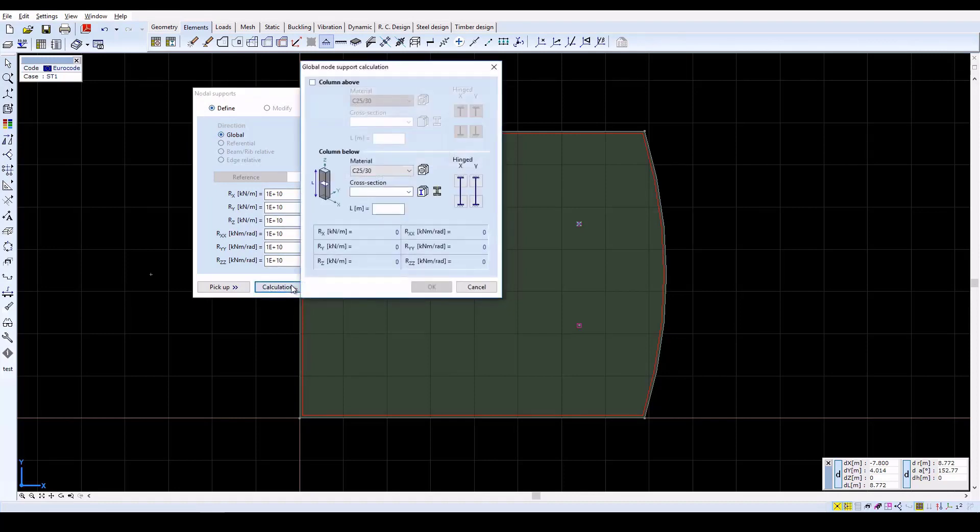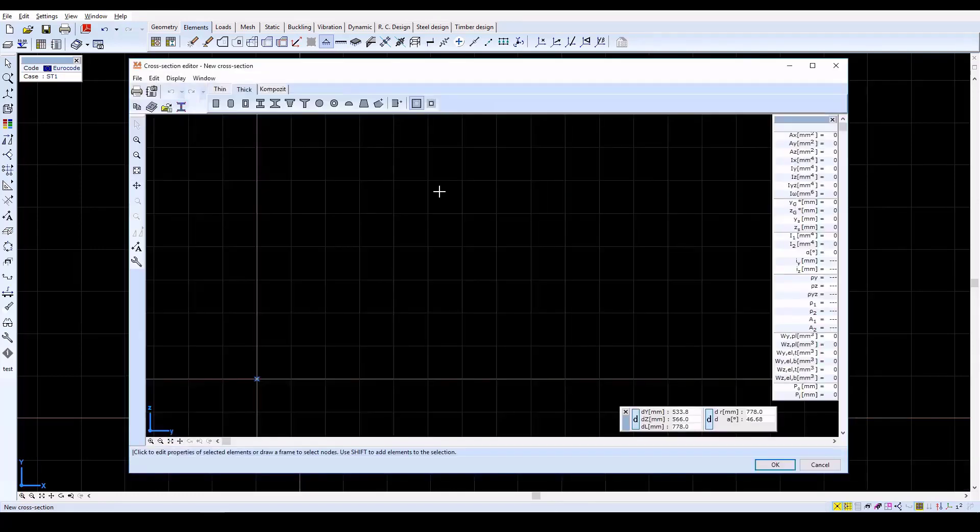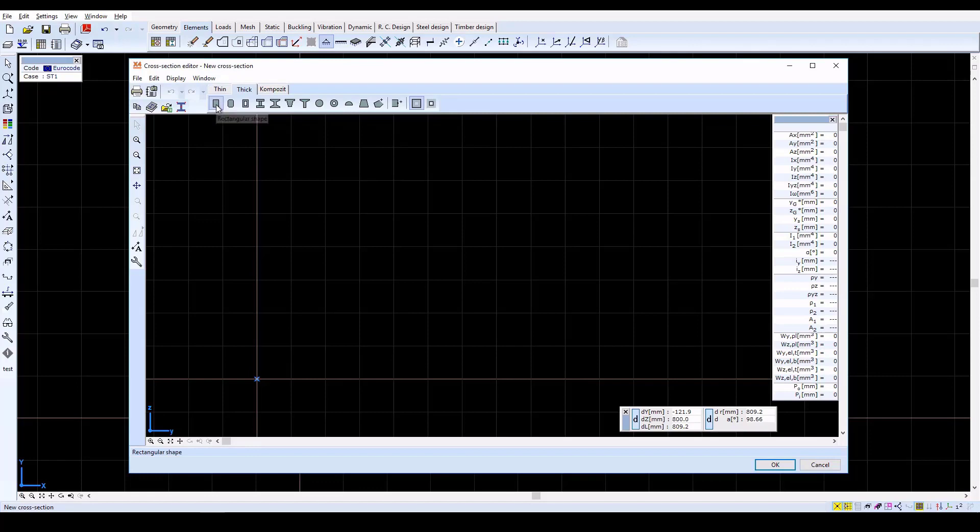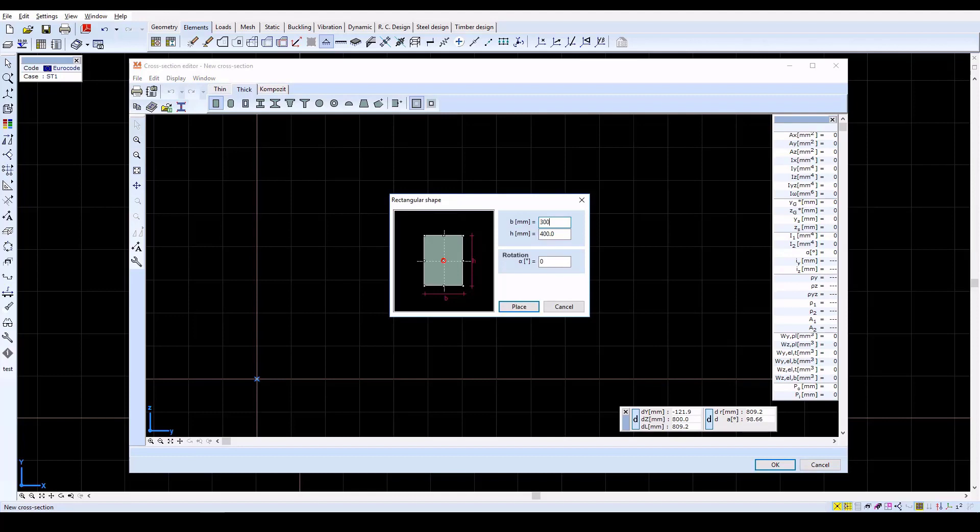Here, the stiffnesses of the support can be automatically calculated if the main parameters are specified for the columns. Click on the New Cross Section icon, and then on the Rectangular Shape icon. Set both B and H in the window to 300 millimeters.